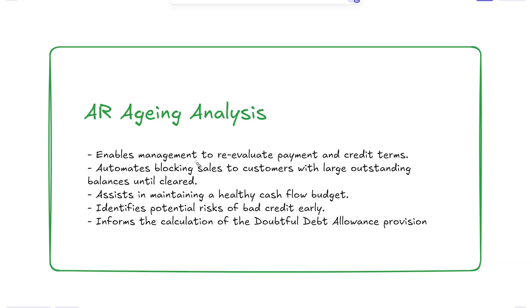Accounts receivable aging analysis provides several benefits. First, it allows management to re-evaluate our payment terms, the credit terms that we're providing to our customers. We can see if they're constantly lagging, and maybe the industry is used to a different set of terms, so we can adjust that.